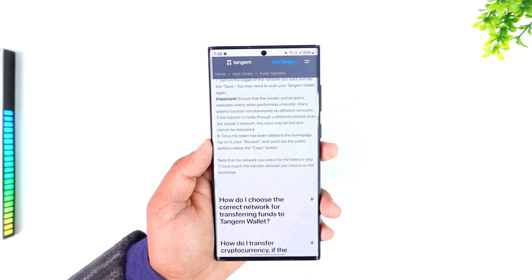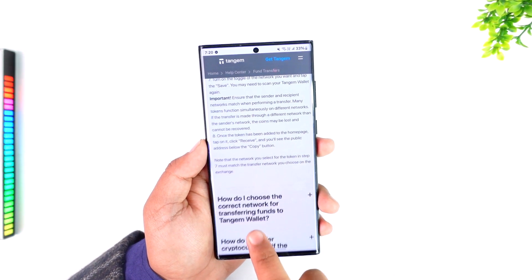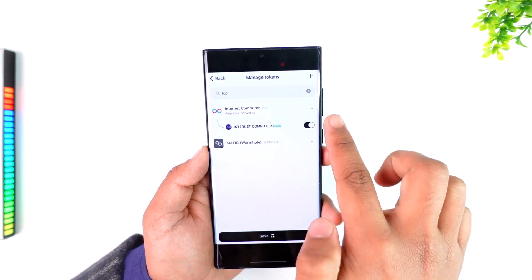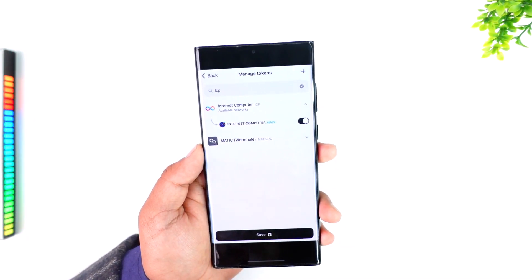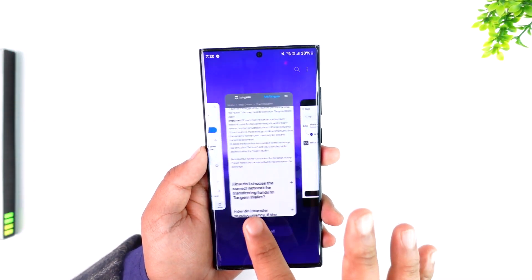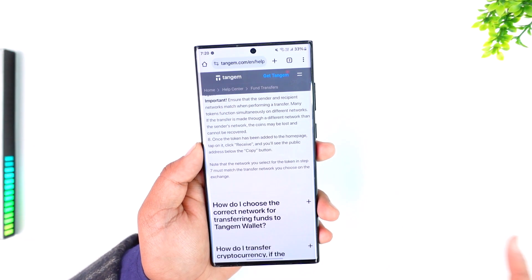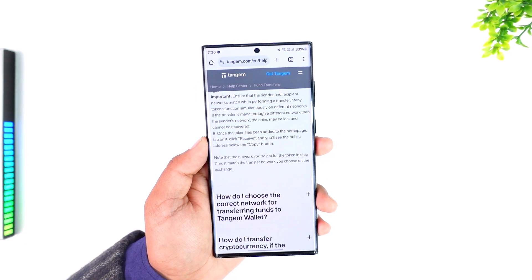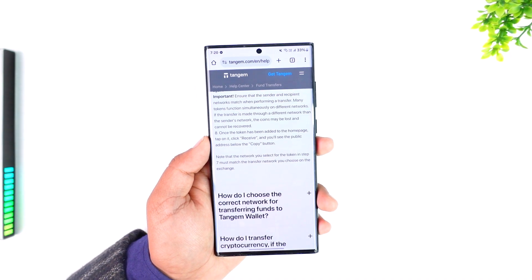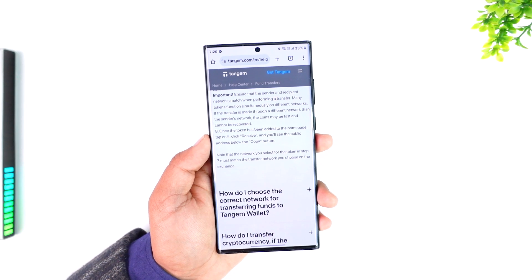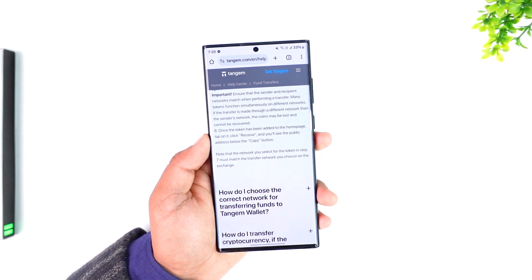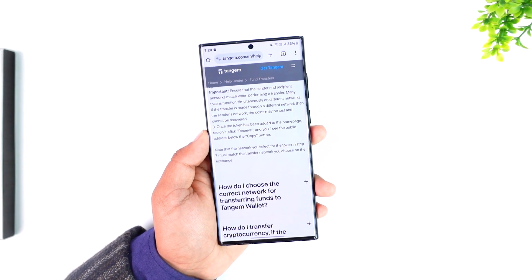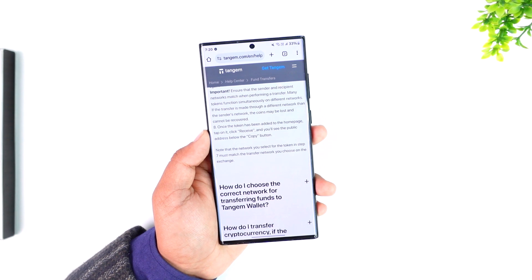On Uphold, tap the Send option and select the same network that you selected on Tangent Wallet, because if the networks are different, the transfer will fail. Select the same network that you see on the Uphold app, then paste the wallet address that you copied, and you'll be able to transfer any crypto from Uphold to Tangent Wallet.